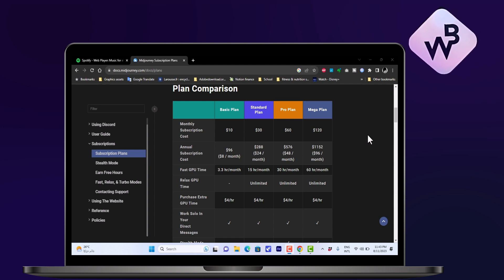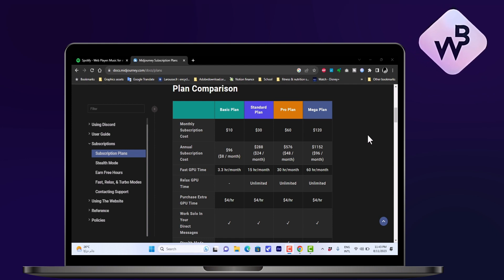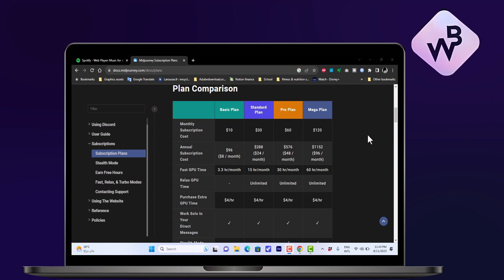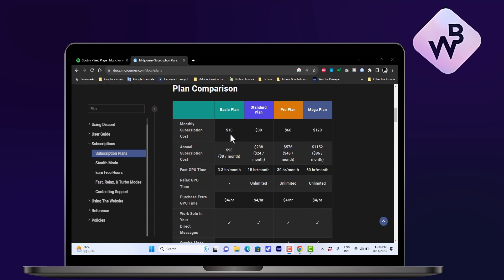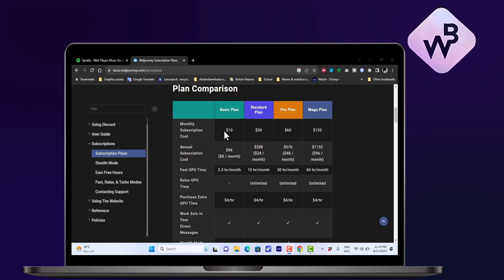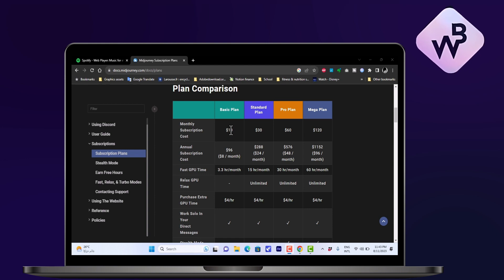Midjourney doesn't offer it any longer. So if you see the plans here, the Midjourney plans, the basic plan is now, or the least expensive plan or the smallest plan, starts at $10 per month.